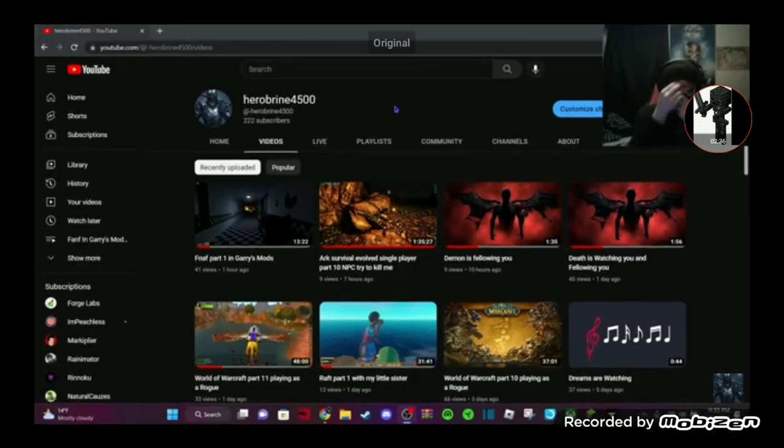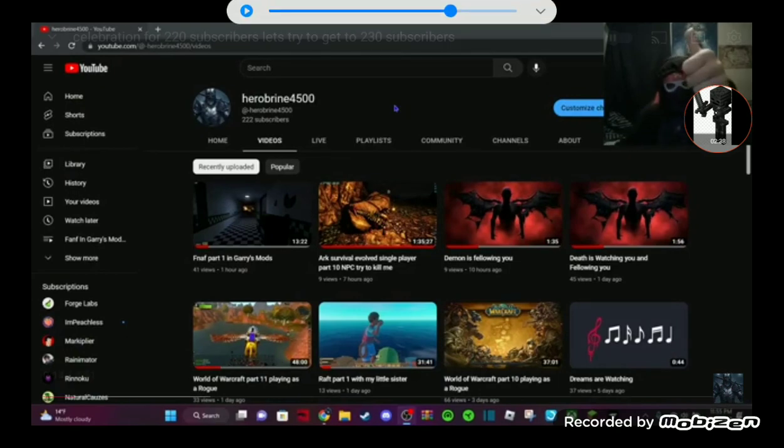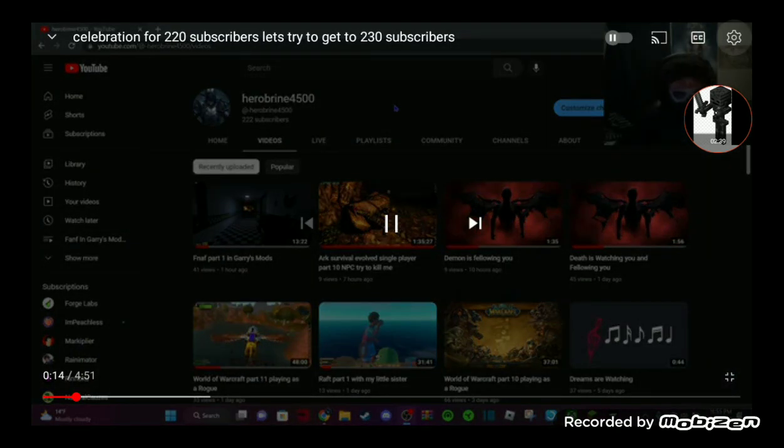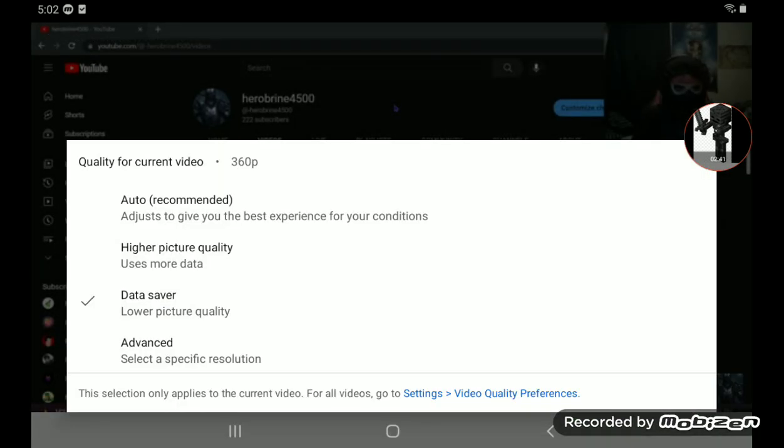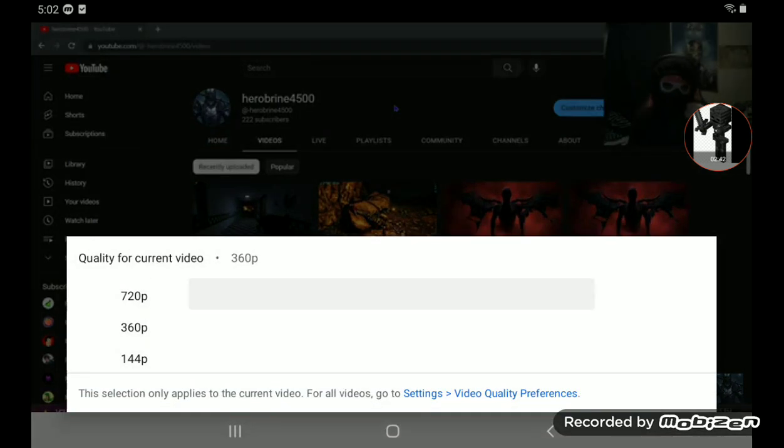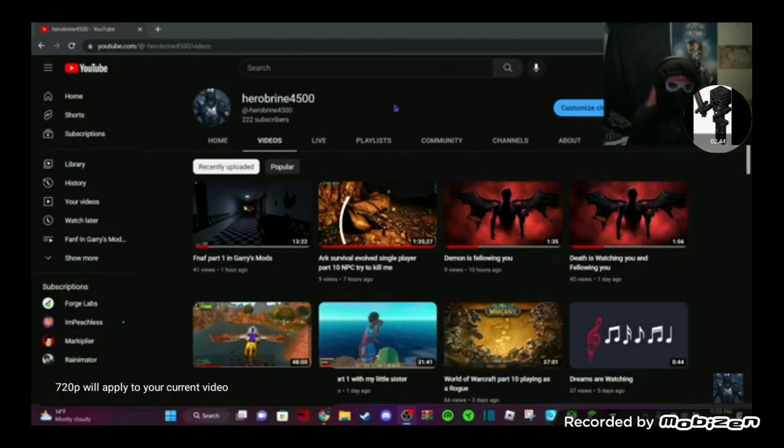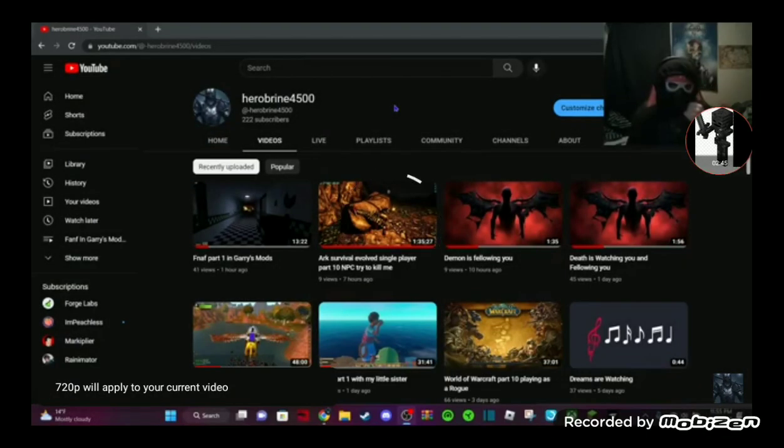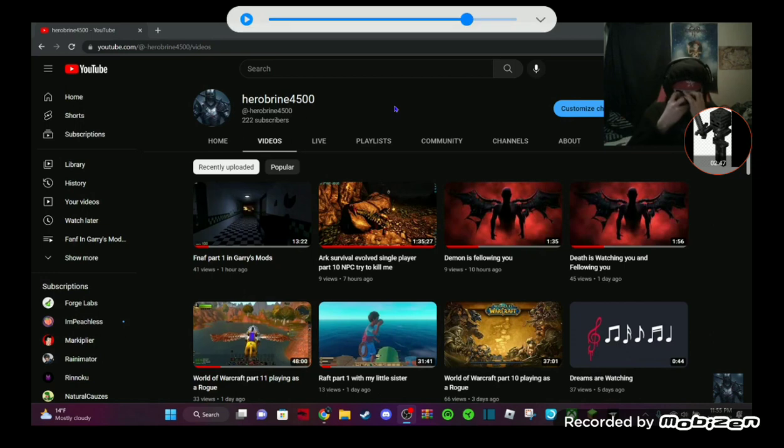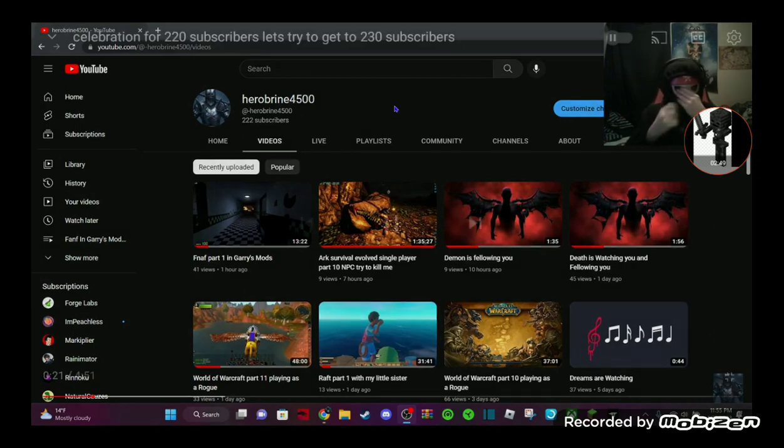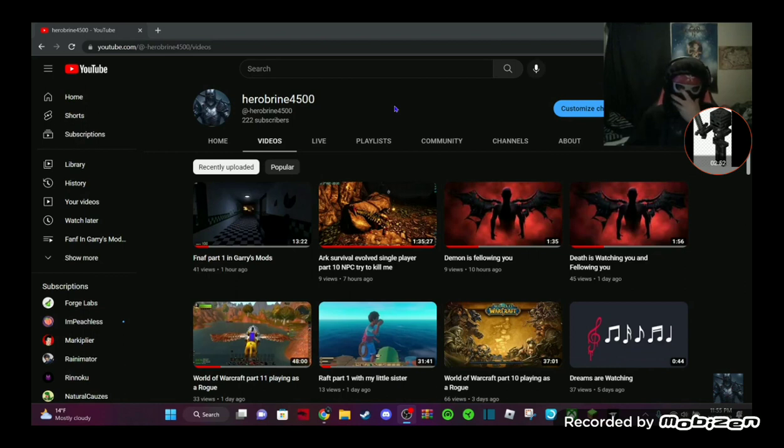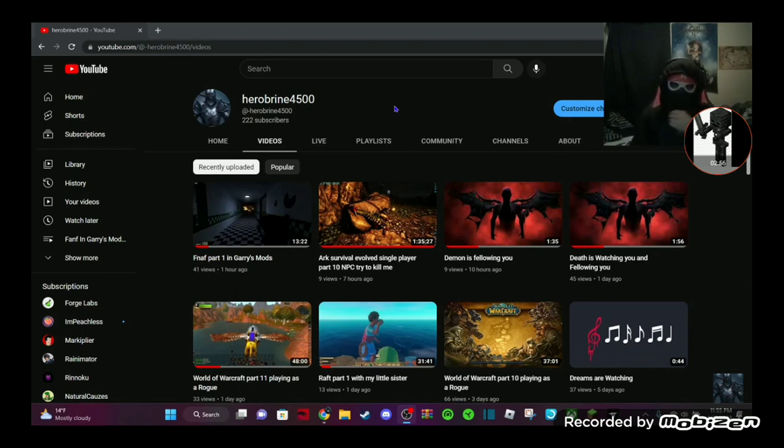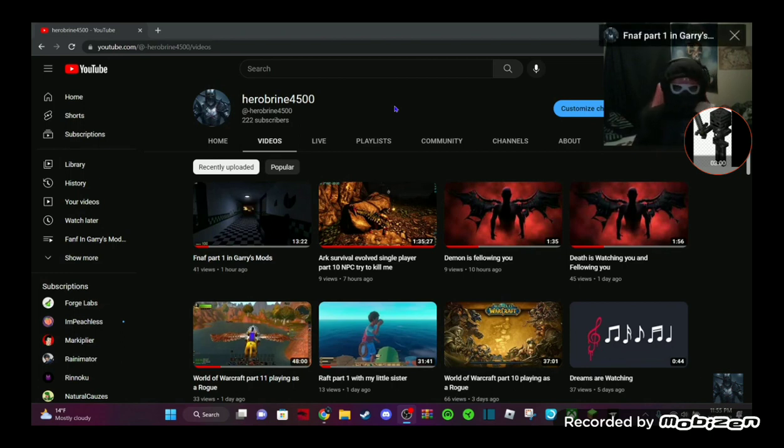Hello guys, it's your boy. We're back with another celebration video for getting to 220 subscribers. I know it says 222. Thank you, you guys were awesome friends, you guys are all awesome. Thank you. My next goal is 230, so if we can reach that goal, I will do another celebration video.